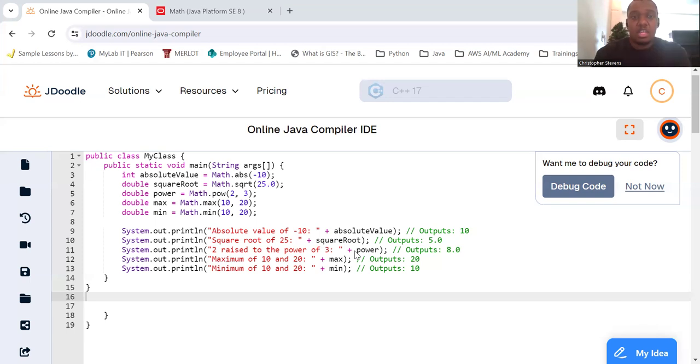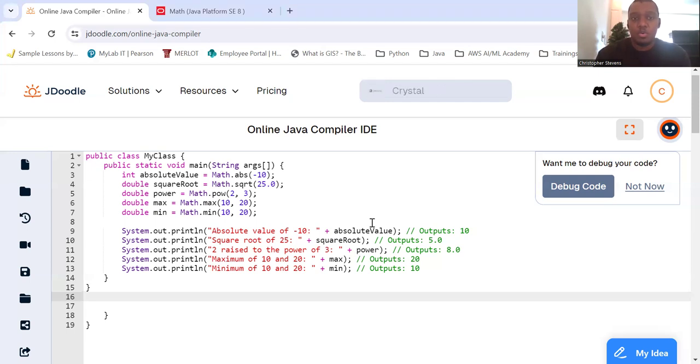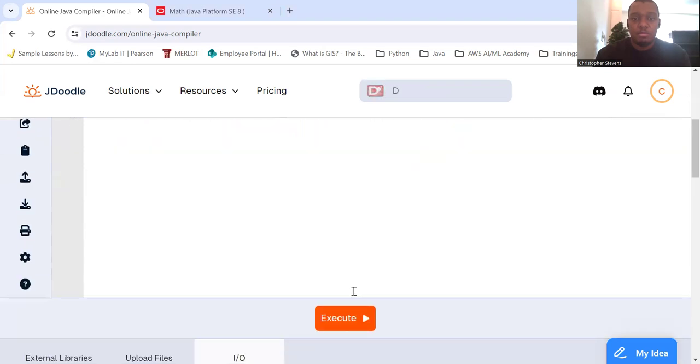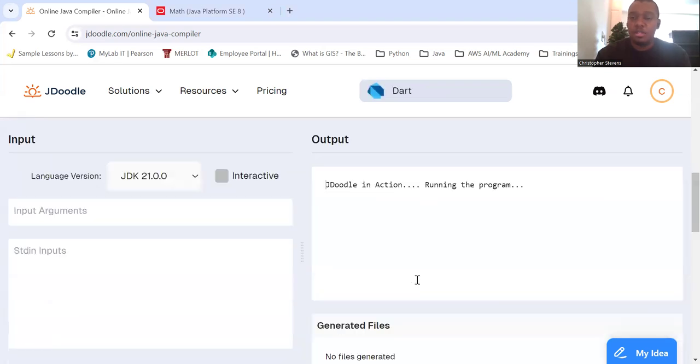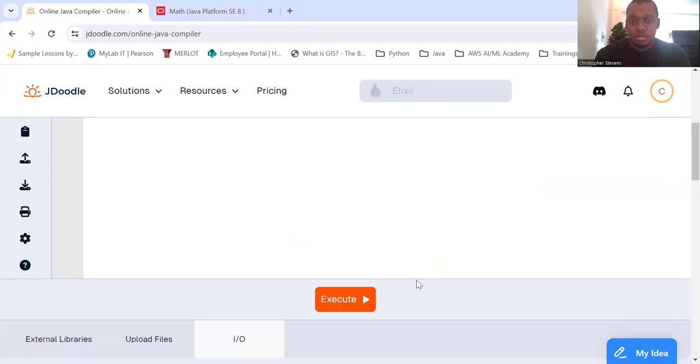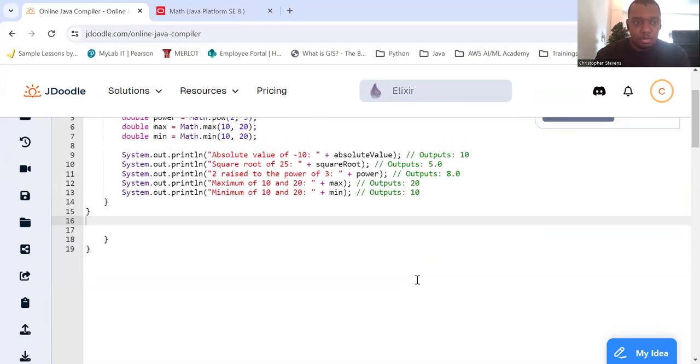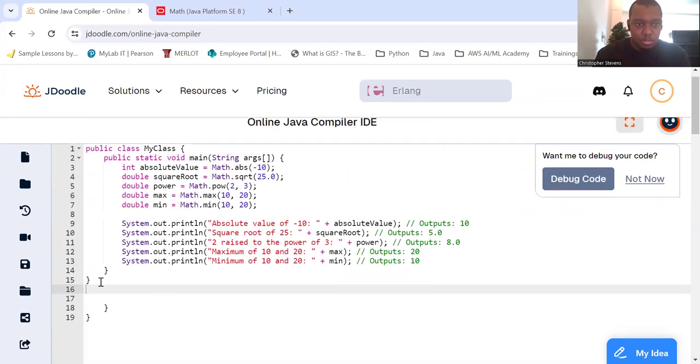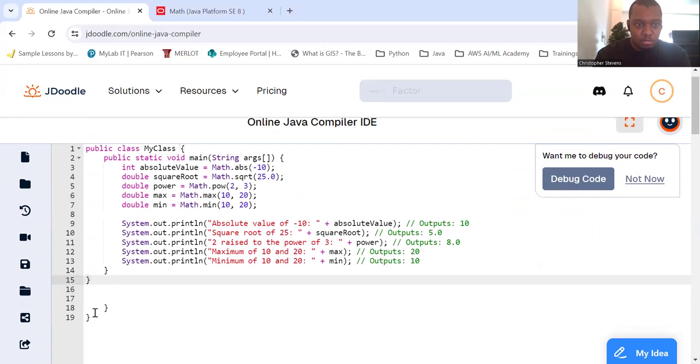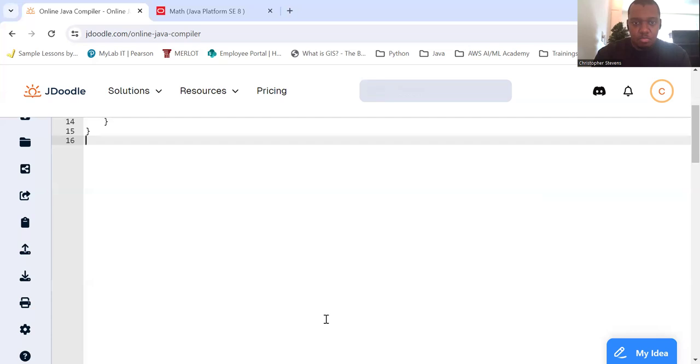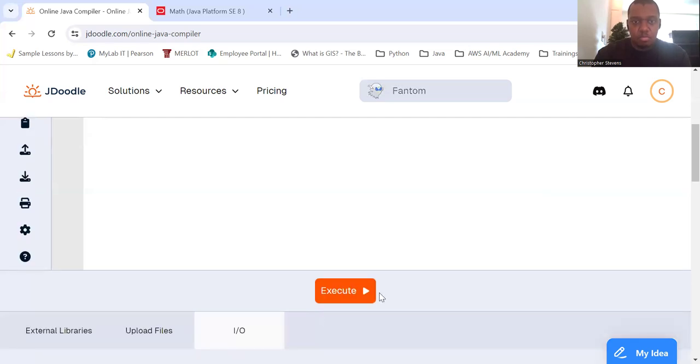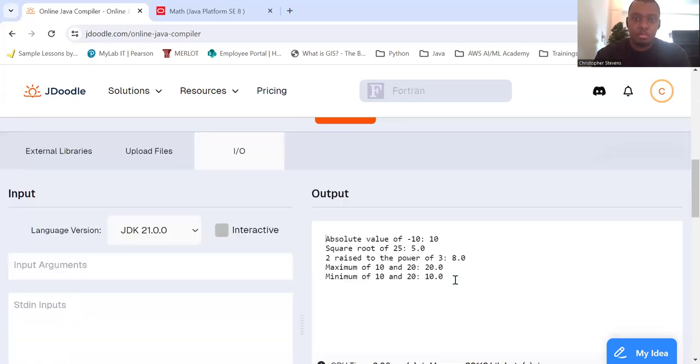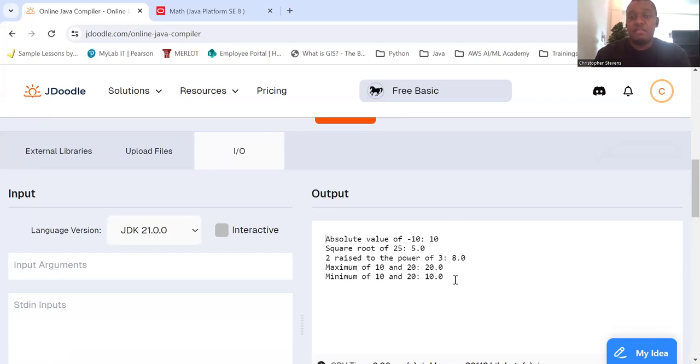Let's take a look at how these work. As we saw, the absolute value of negative 10 was 10, the square root of 25 was 5, and 2 raised to the power of 3.